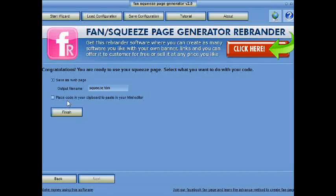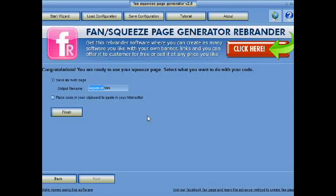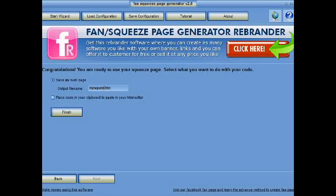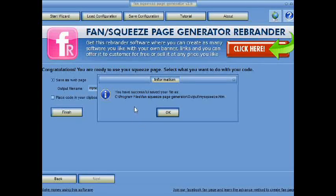Next, save as a web page, or you can copy the code to your clipboard to paste into your HTML editor or to your fan page. Click Finish. Make sure to remember the file path to find the file.